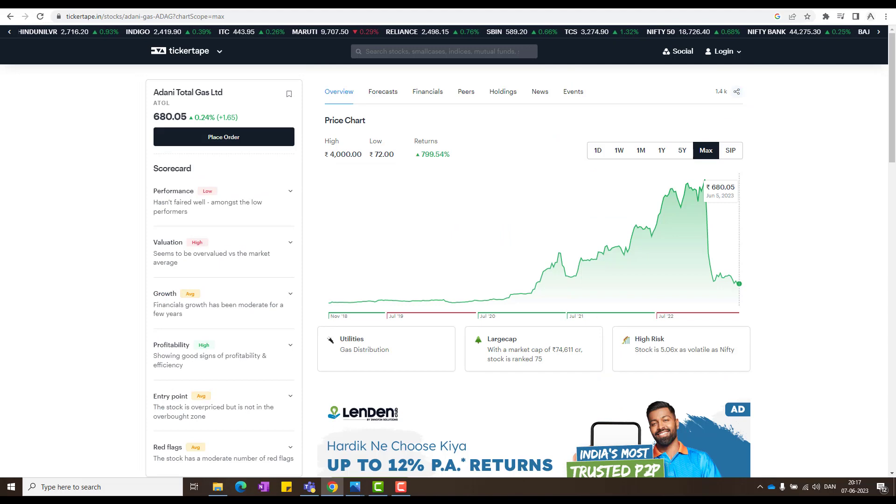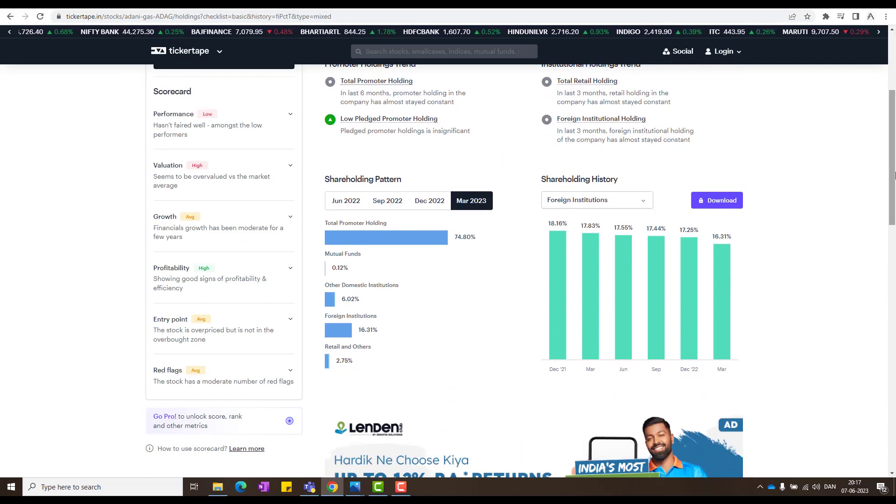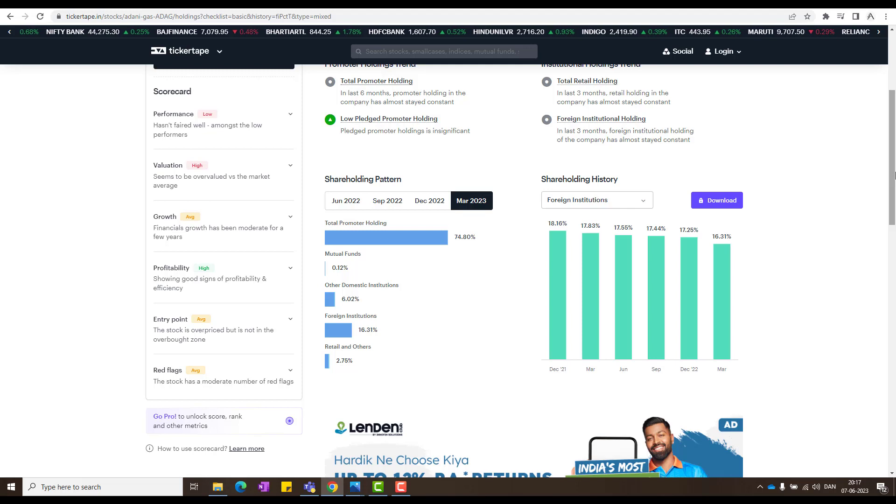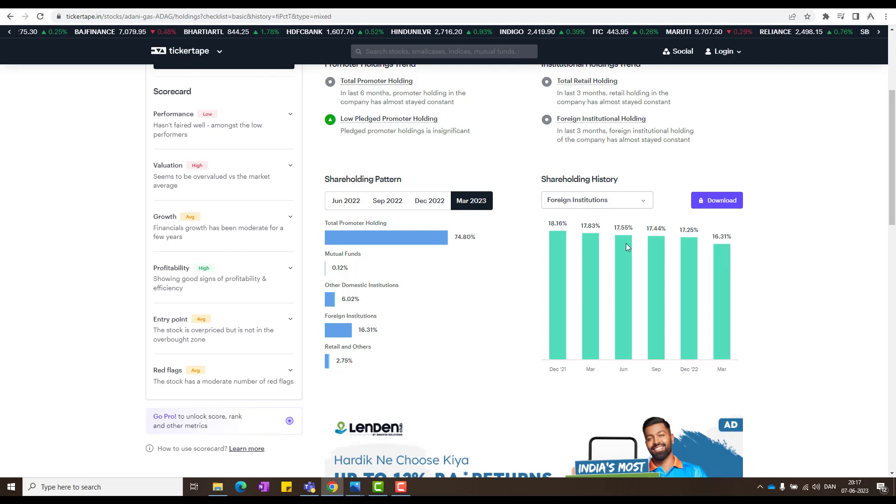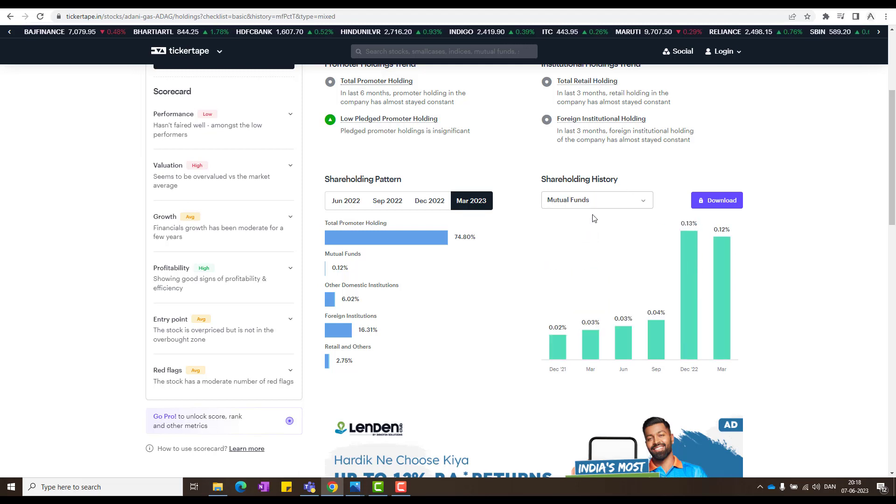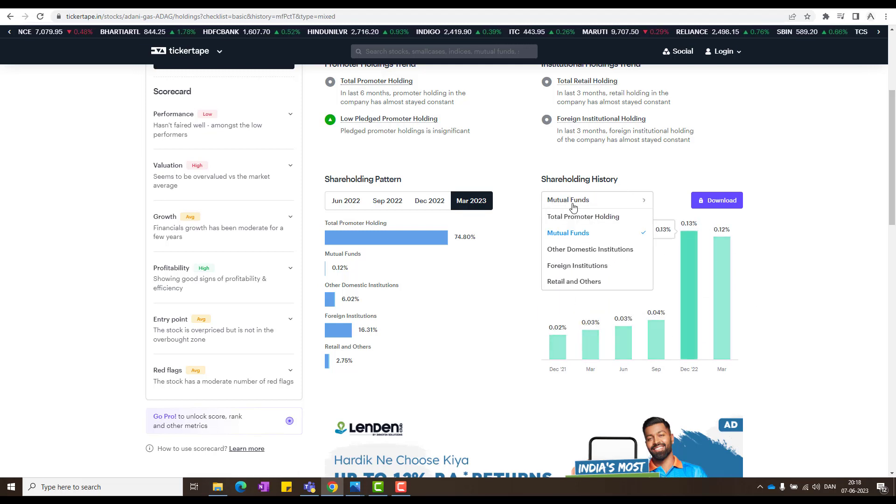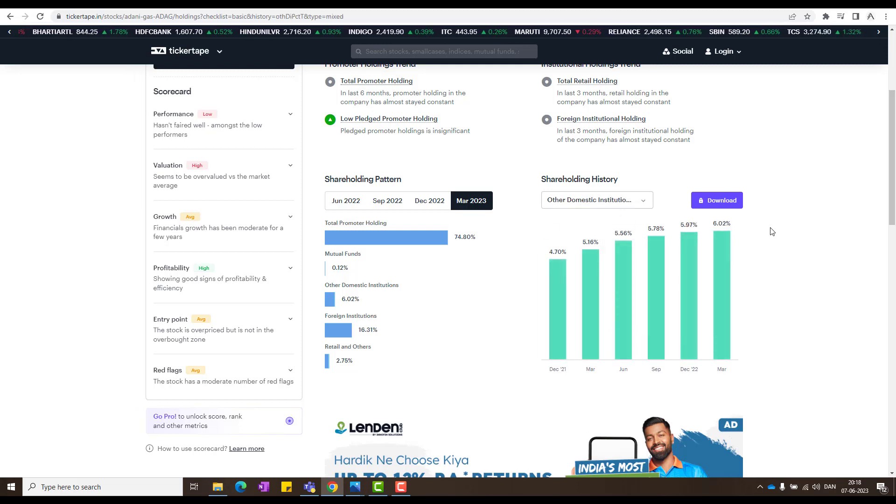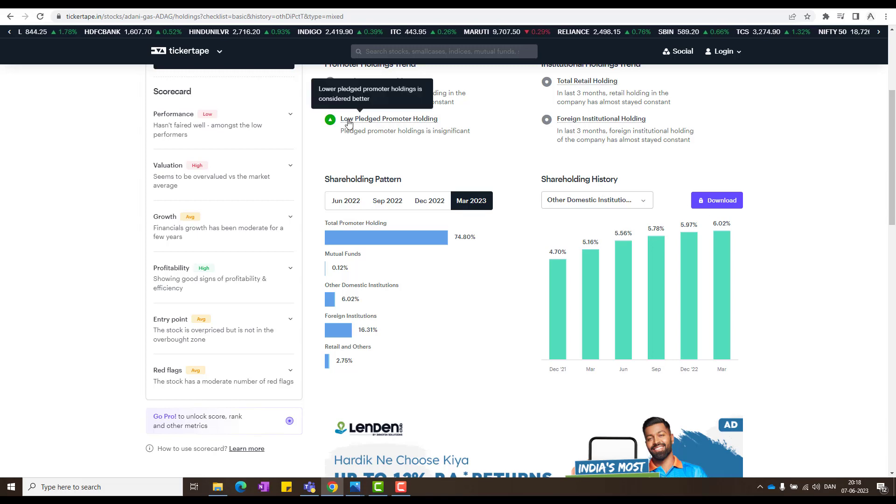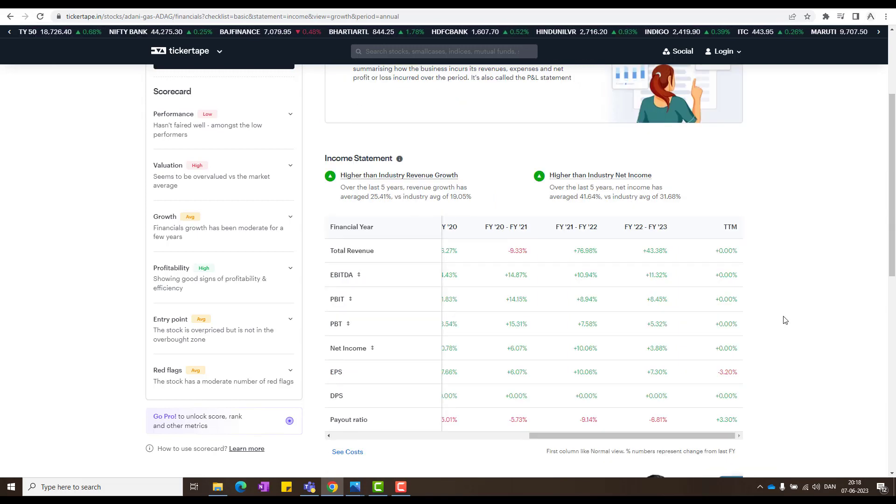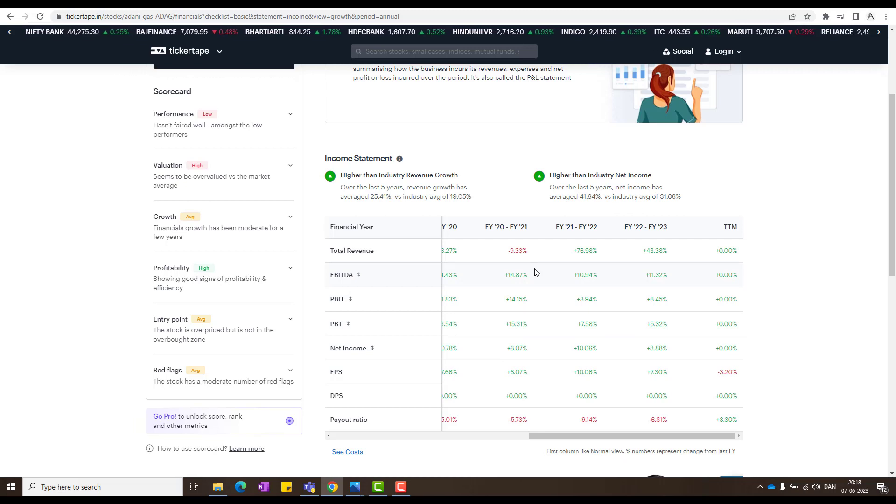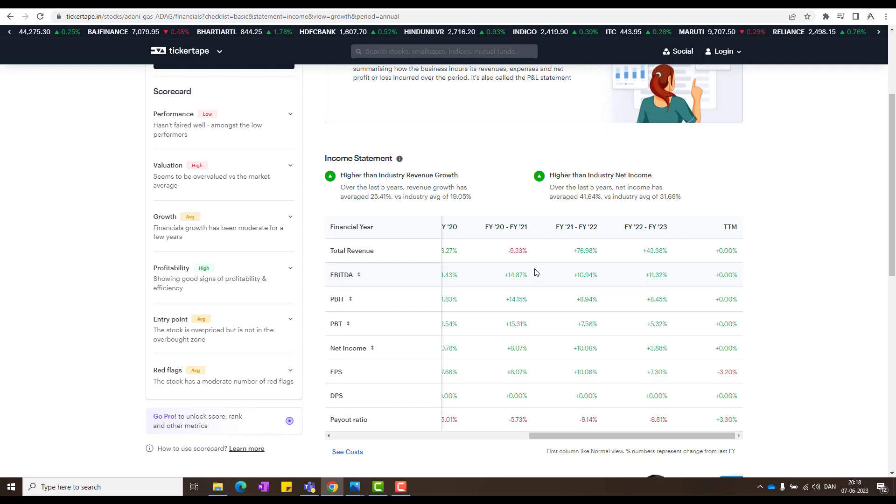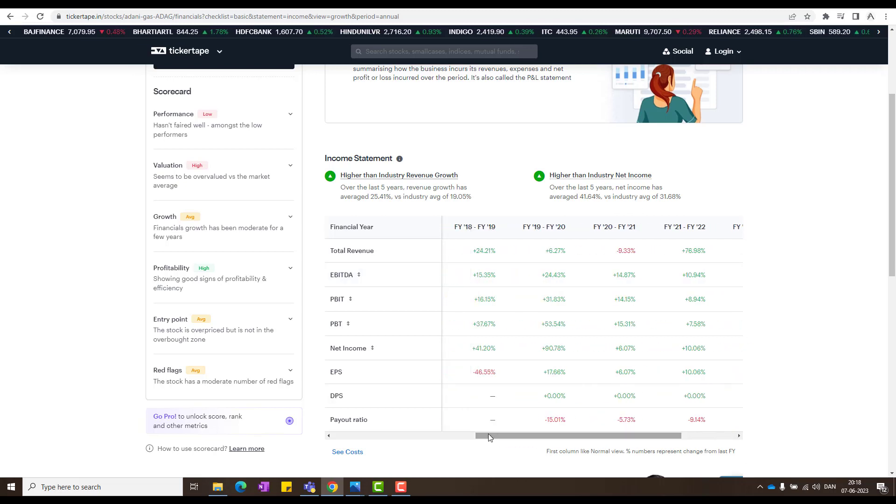And then the next interesting part I see here is share holding pattern. Mutual funds have a very little quantity, but foreign institutions, they still hold a very good quantity and they're still holding it. And mutual funds, as I said, they don't hold much. Domestic institutions, they still have a good quantity and they are holding it also. So that's a very good positive sign. And the next important thing is that they have higher industry revenue growth and higher than industry net income also. So these two things are positive.